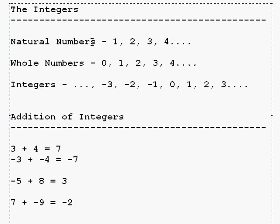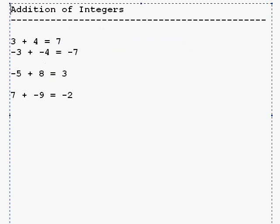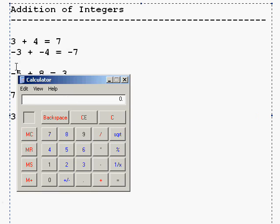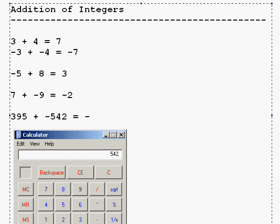Let's do a couple more examples. Say we have 395 plus negative 542. First, you need to see what the sign is going to be, so you check which number is biggest. 542 is the biggest number, and its sign is negative, so our answer is going to be negative. Next, we just subtract the two numbers: 542 minus 395 gives us 147. So the answer is negative 147.